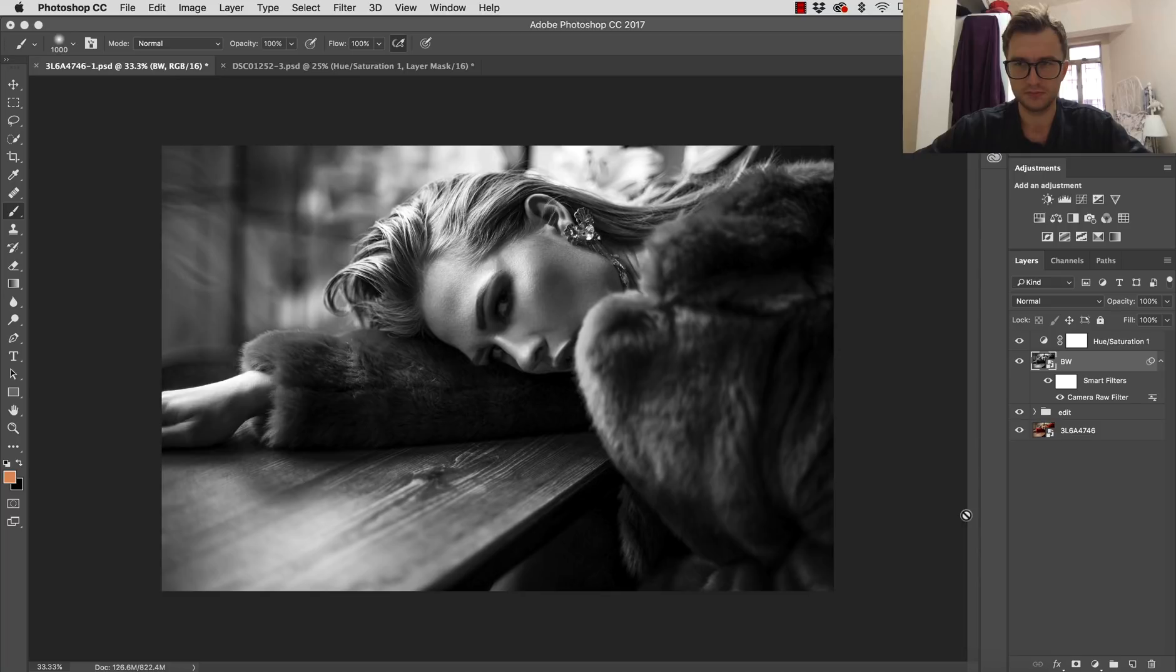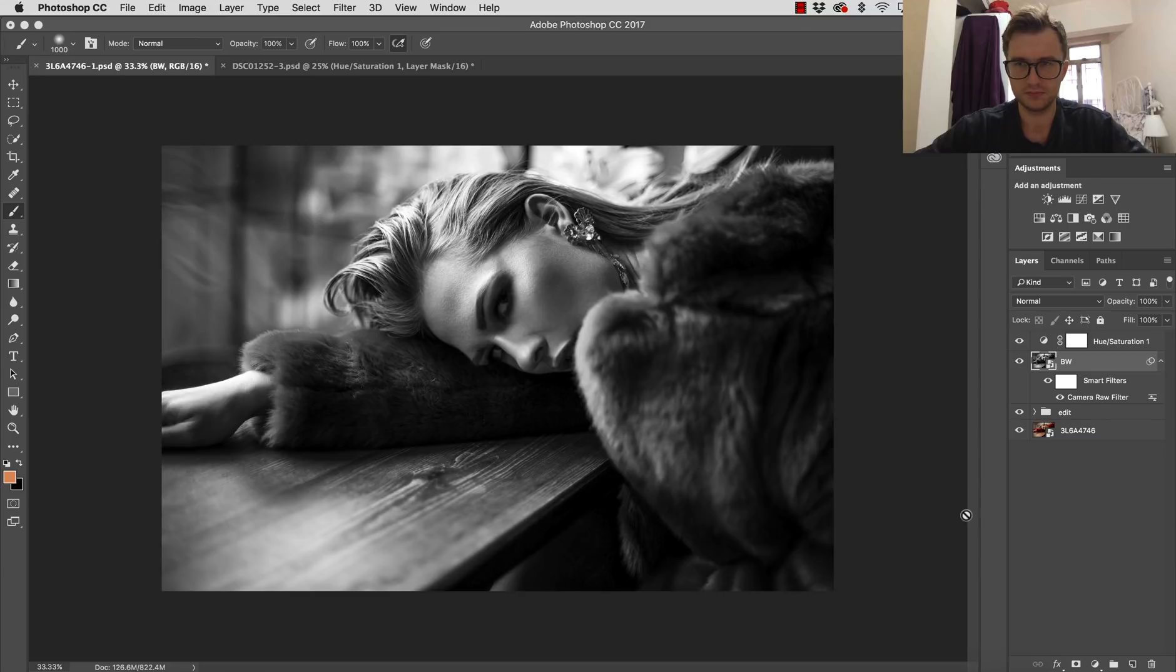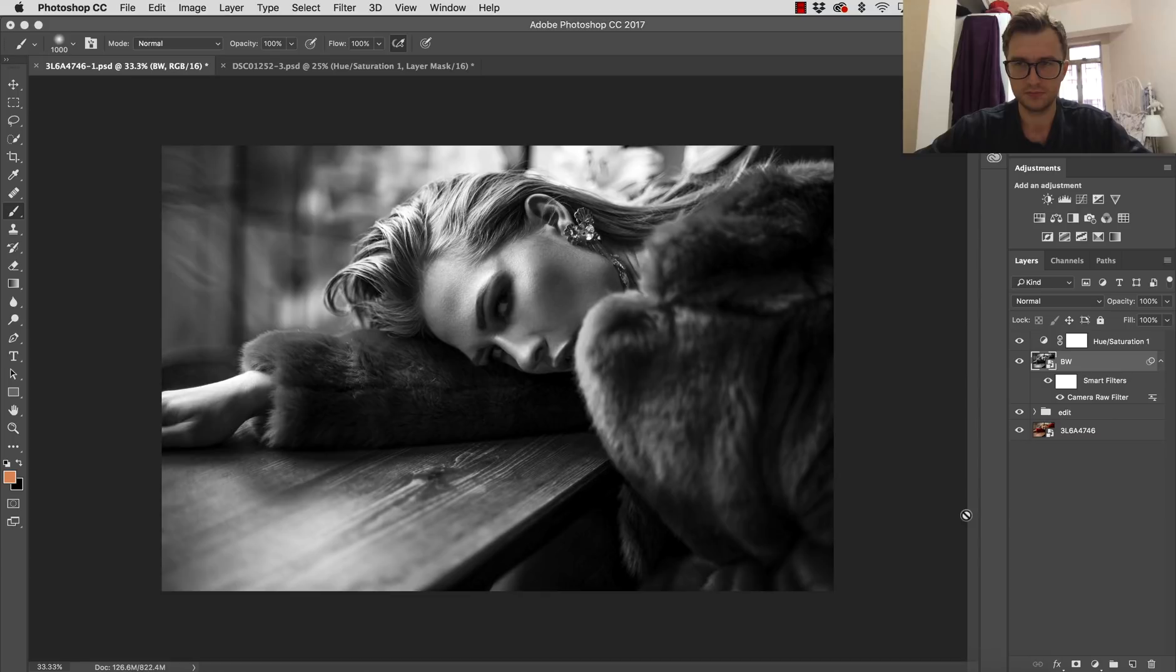So thank you for watching this short video on how to convert your images to black and white. I'm doing this as a last step. And I recommend you doing this as a last step. Because at the end, you always can come back, you always can fix it. And you always can have this amazing flexibility. Thank you for watching. And see you soon in another Photoshop tutorial.